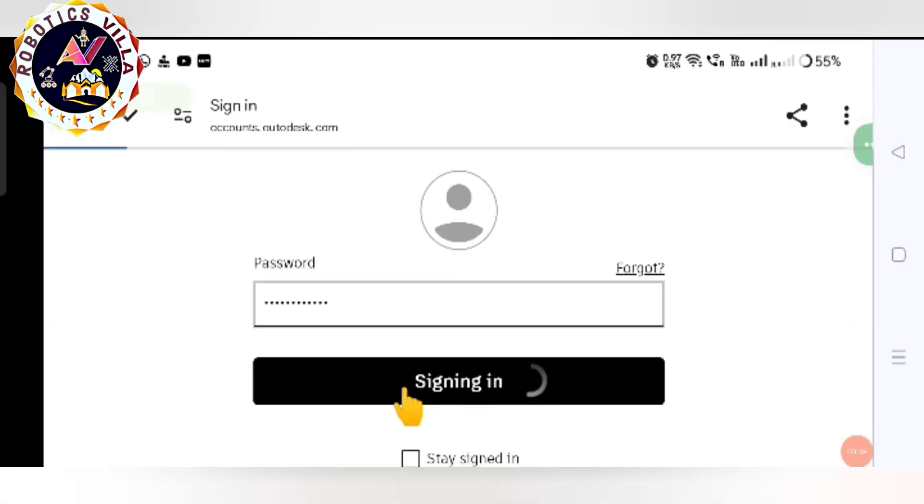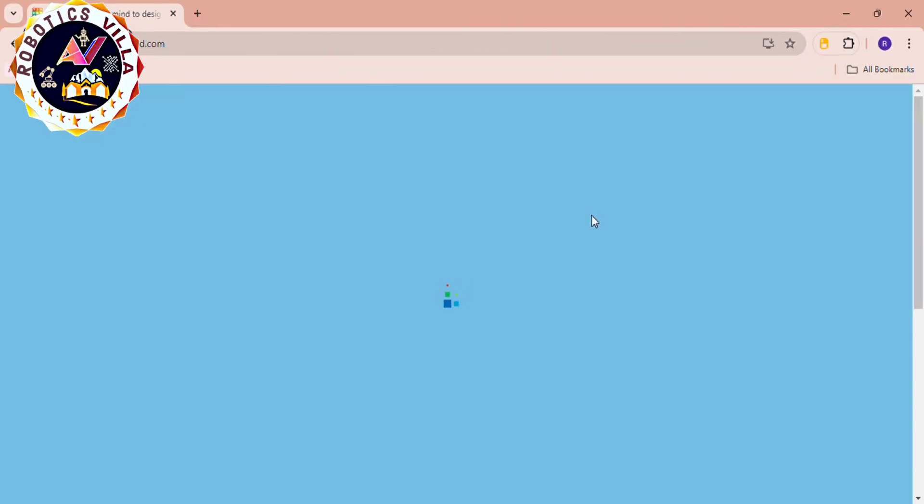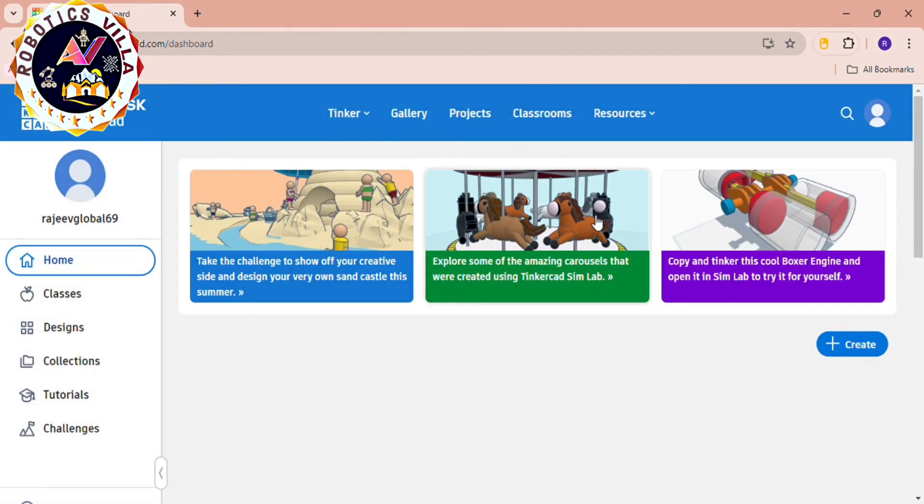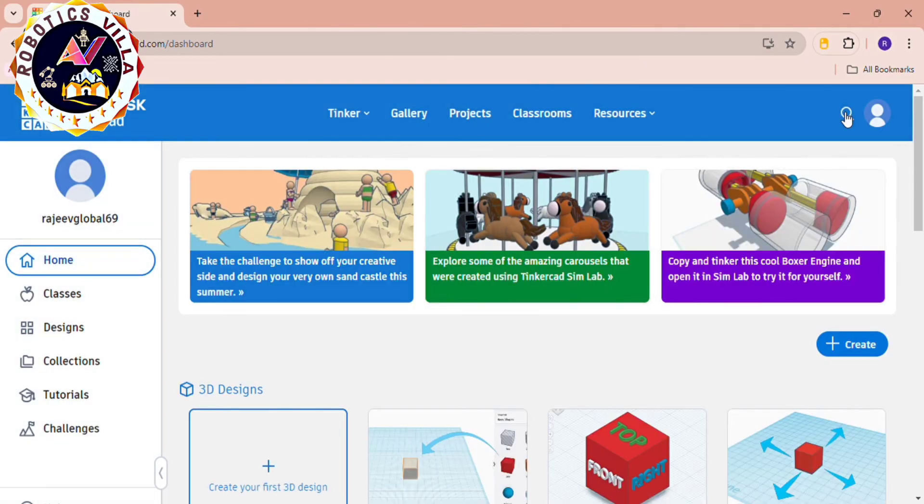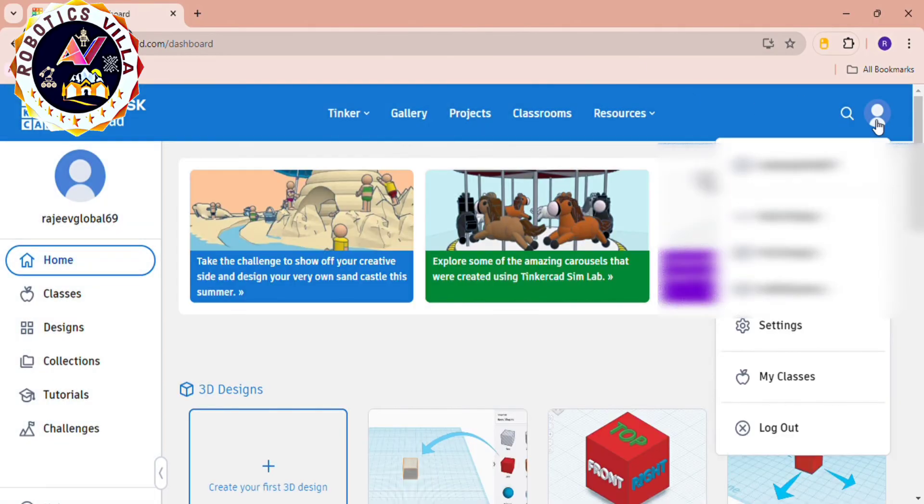Now you have to login simply and you will see the interface something like this. If you click on this icon you can see that you have your ID already created.